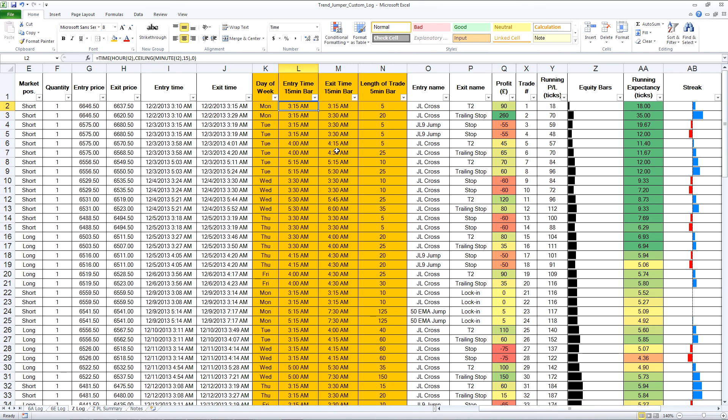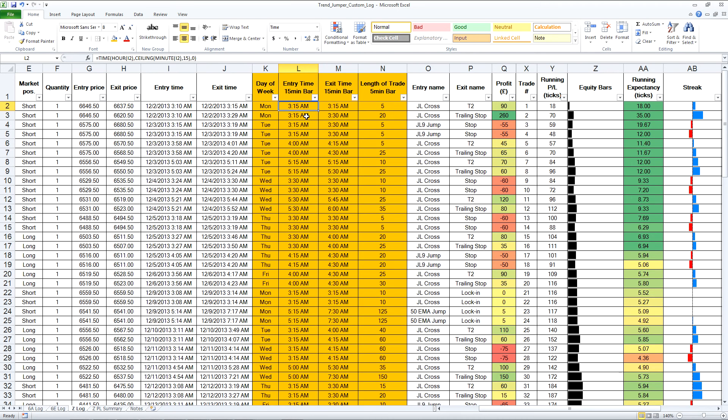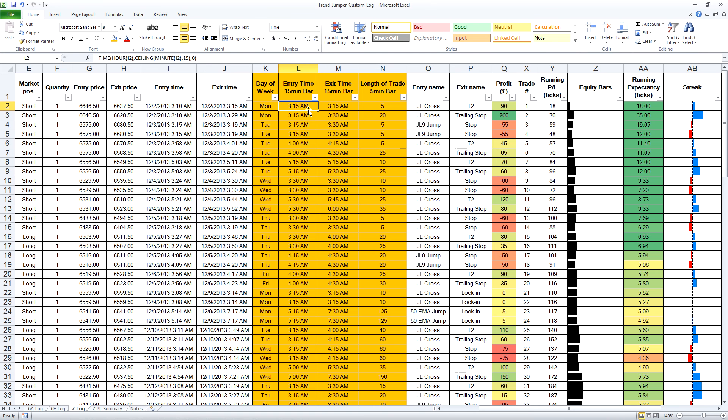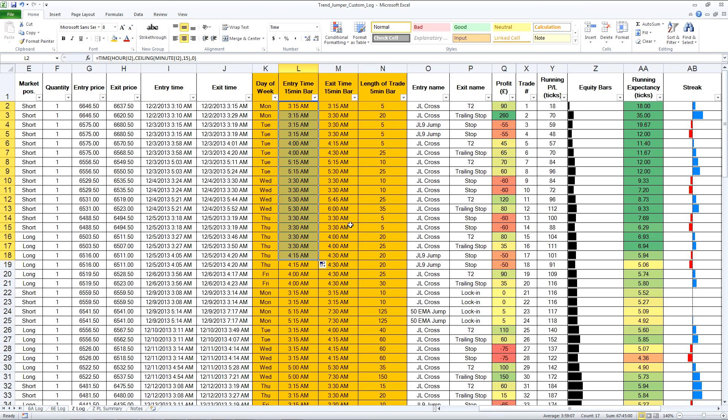It's a little simpler with the entry and exit time. All I've done is use the time function with the hour of the entry time and the ceiling of the entry time to 15 minutes with no seconds. It's not very complicated, fairly simple. You've just got to check your logic and it should be easy enough. The great thing is once you put it in there you can just copy it down.